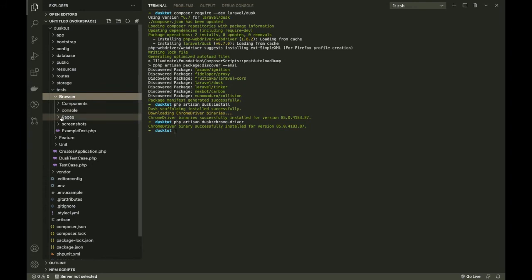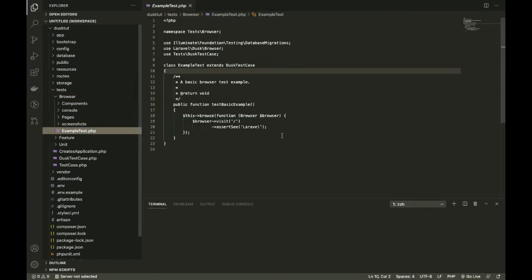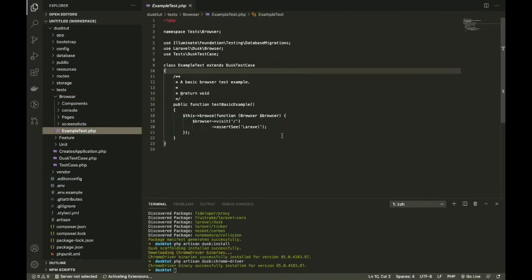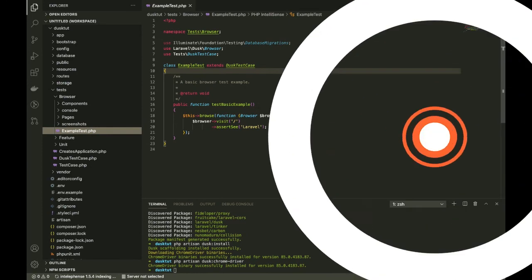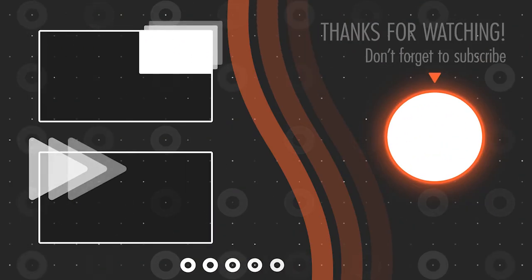That is going to have Components, Console, Pages, and also a Screenshots folder. It is also going to have an ExampleTest. That's not exactly the way we are going to use it, but yes, you can start writing your tests from the next video. See you on the other side, thank you.